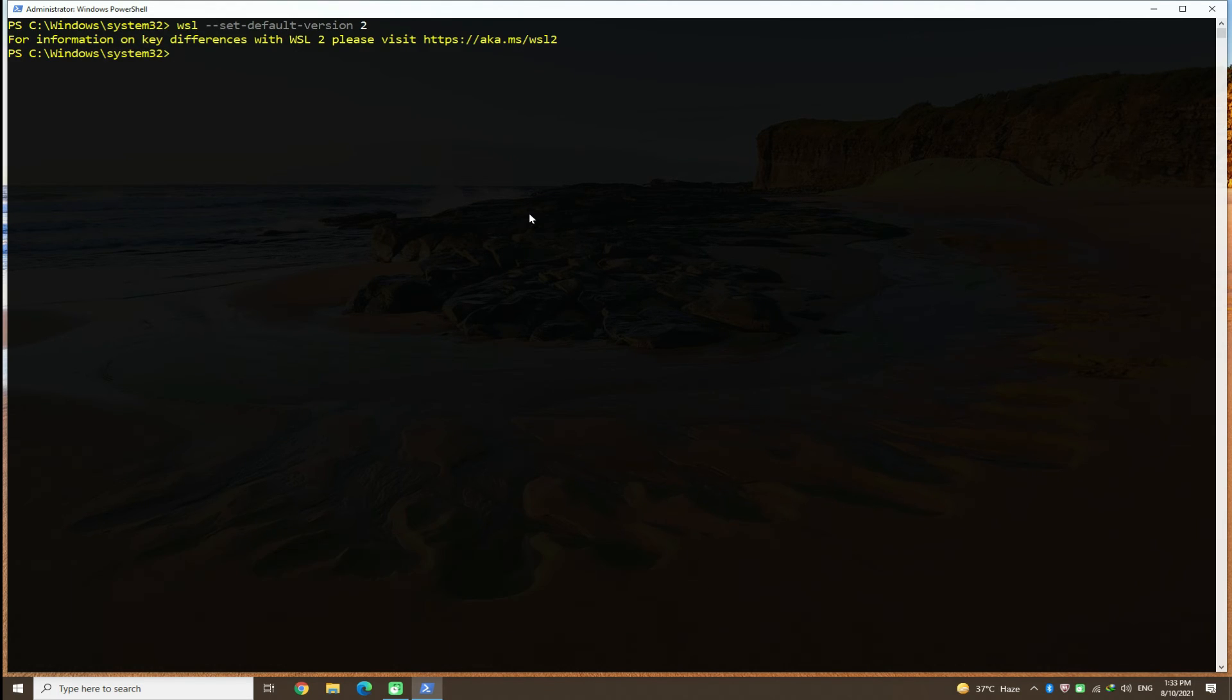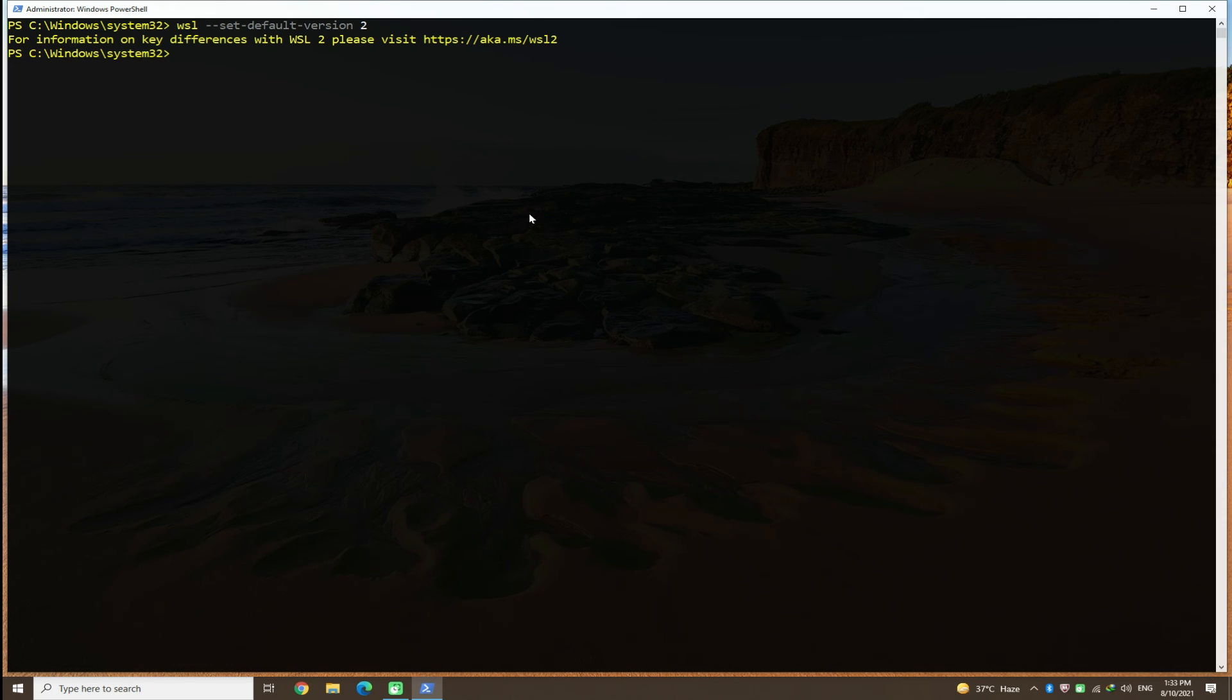It's set without any issue and is not asking anymore for the WSL2 kernel updates. Hope it also works for you. Anything to ask? Comment it. Thanks for watching. Good day.